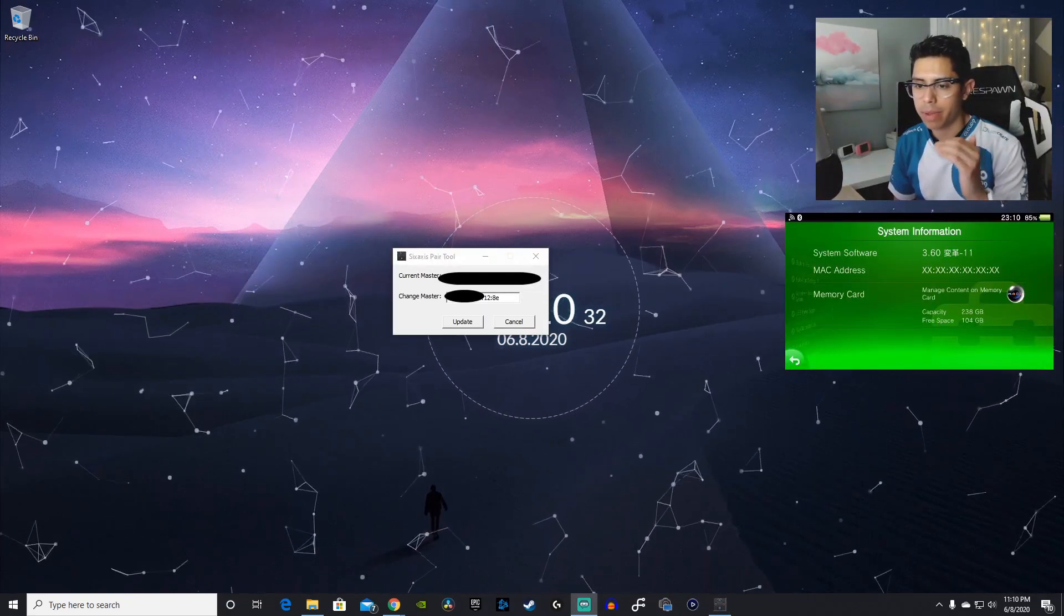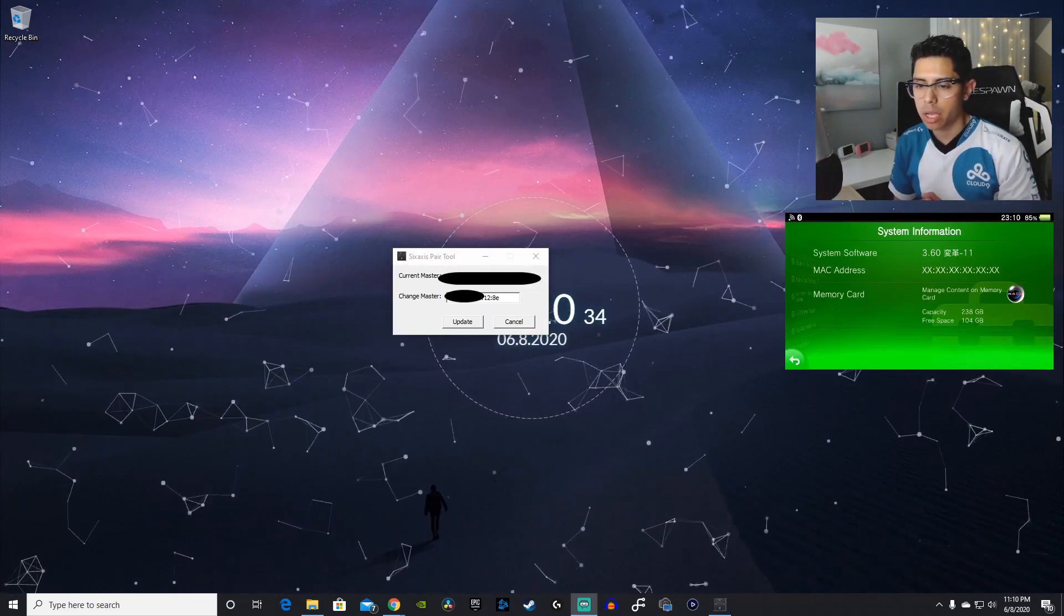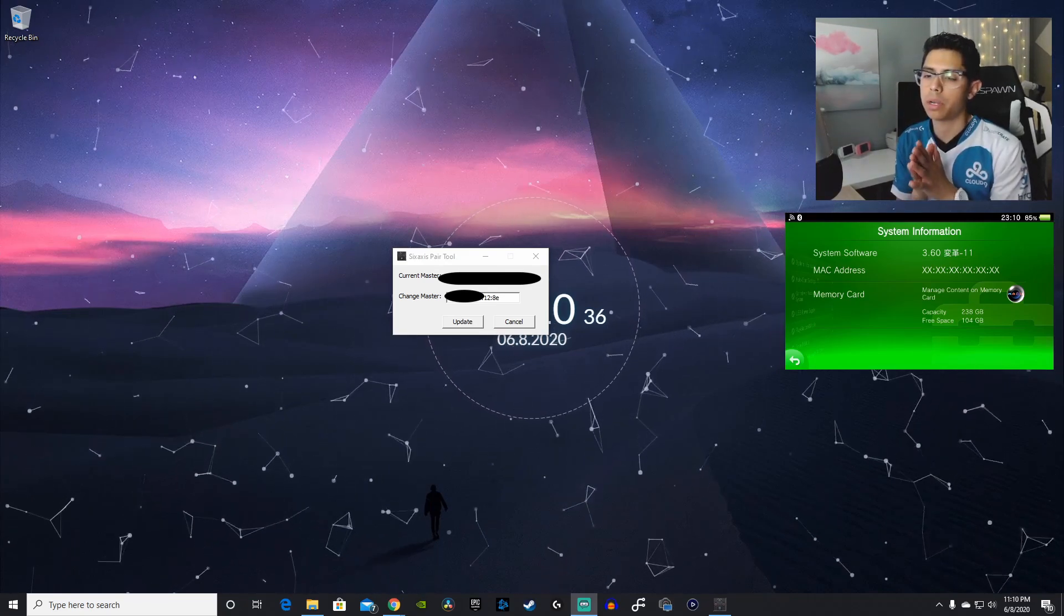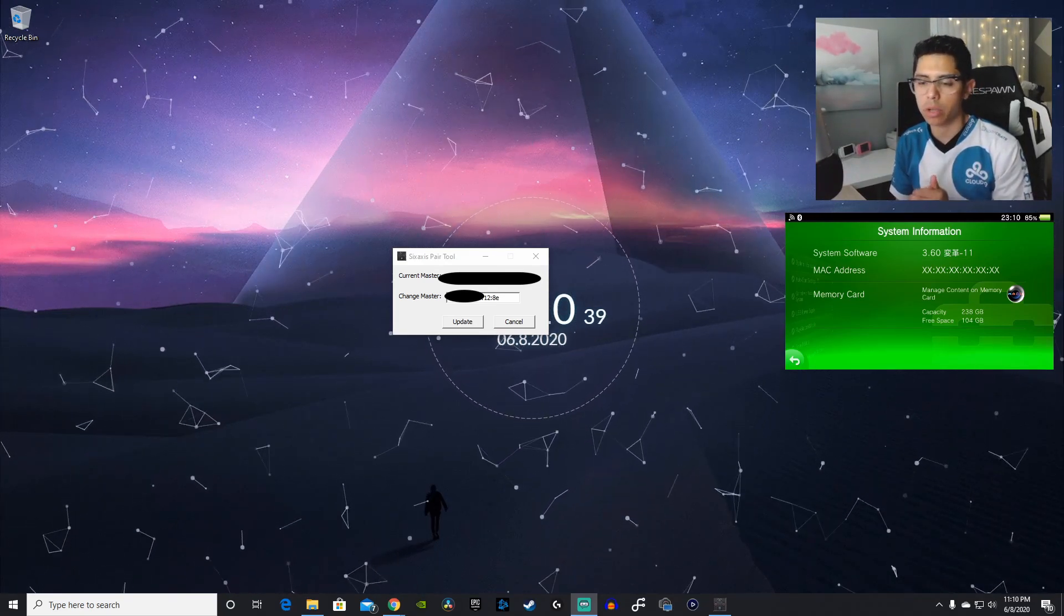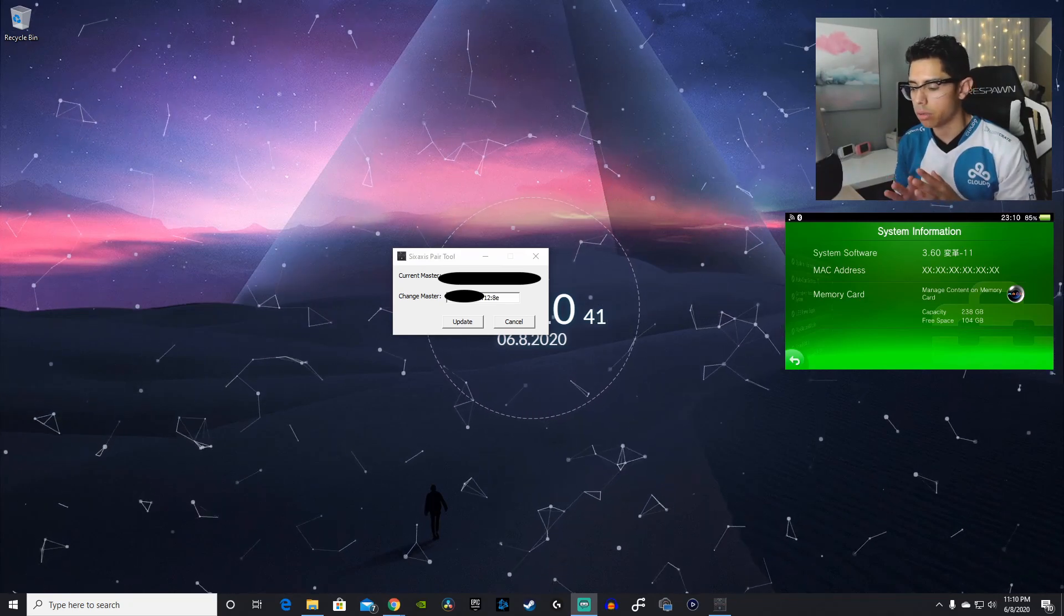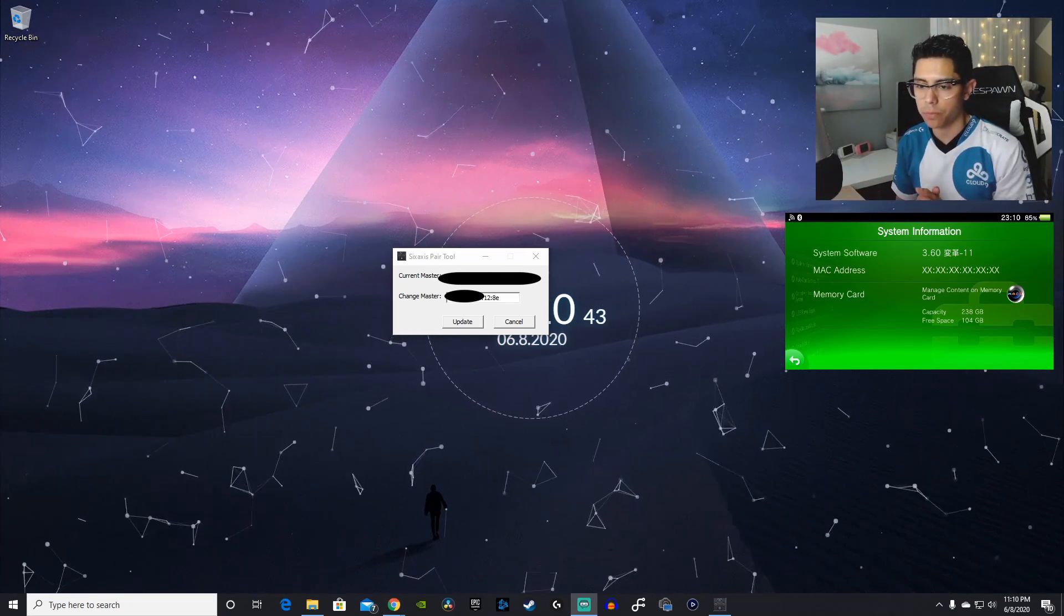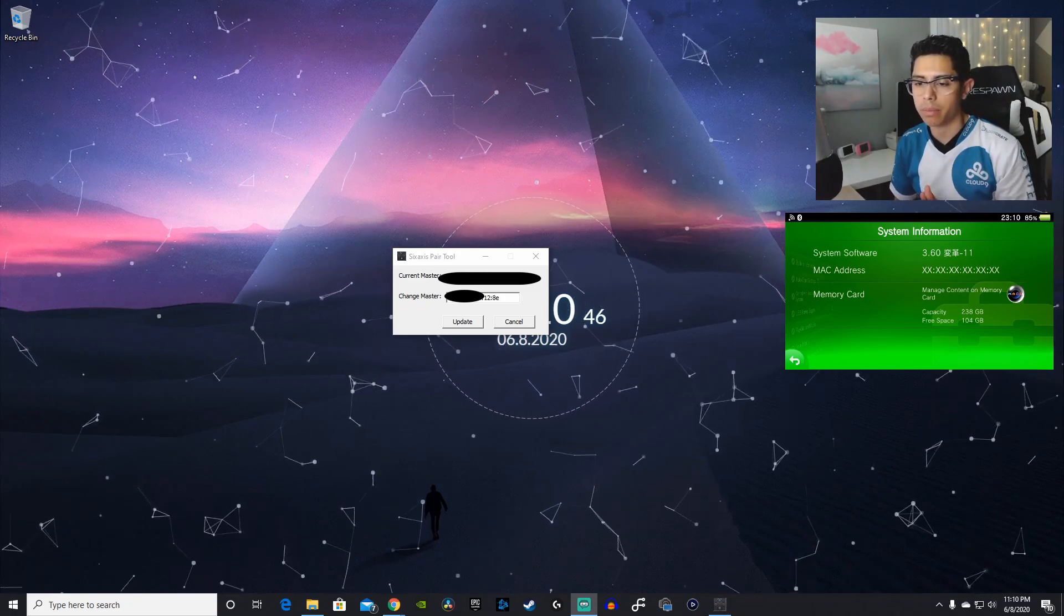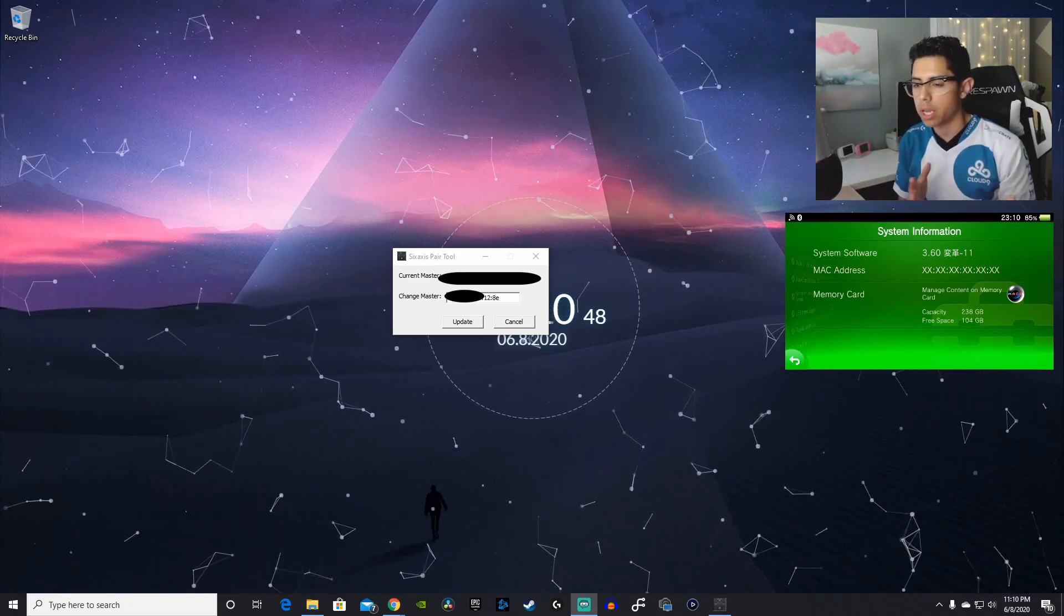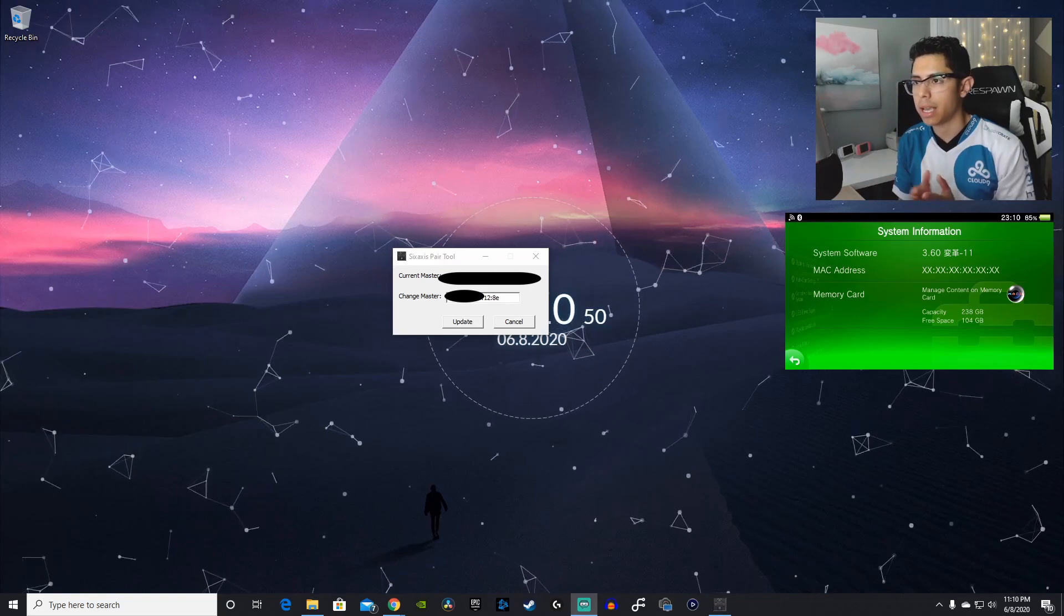Now that we have our MAC address in the Changemaster, before we hit that update button, we must do one last thing. And it's very critical that we do this or else none of this will work. We have to add plus one at the end of our MAC address. What does that mean?